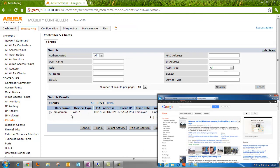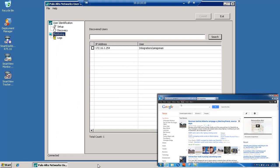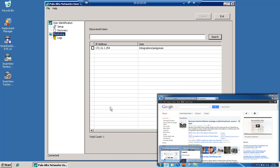If we look at the Aruba controller, Amigaman, the role, captive portal authentication. And on the Pan agent, we can now see that Amigaman has authenticated and Palo Alto can now assign policies according to the user that was used to log in to the captive portal.